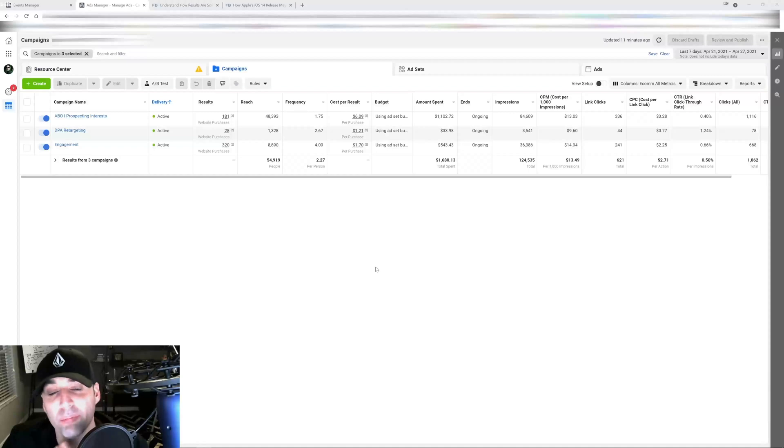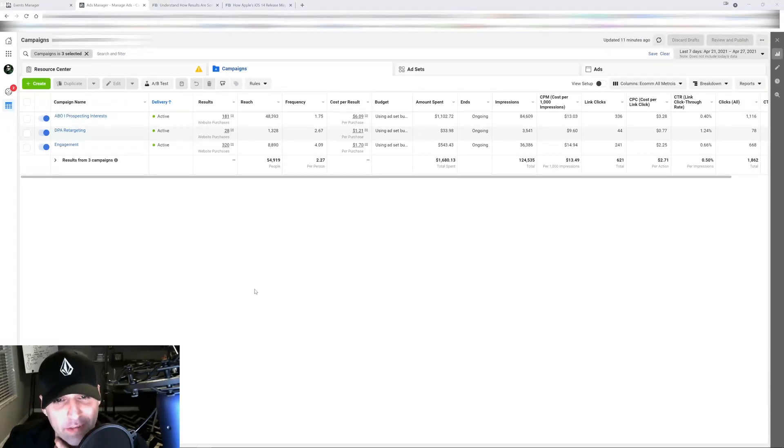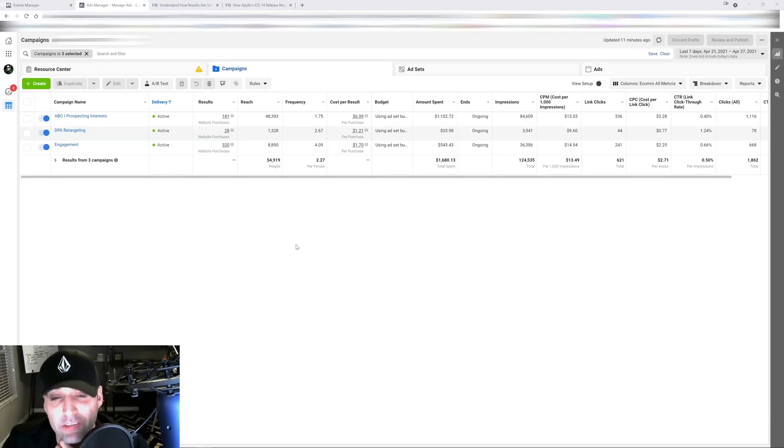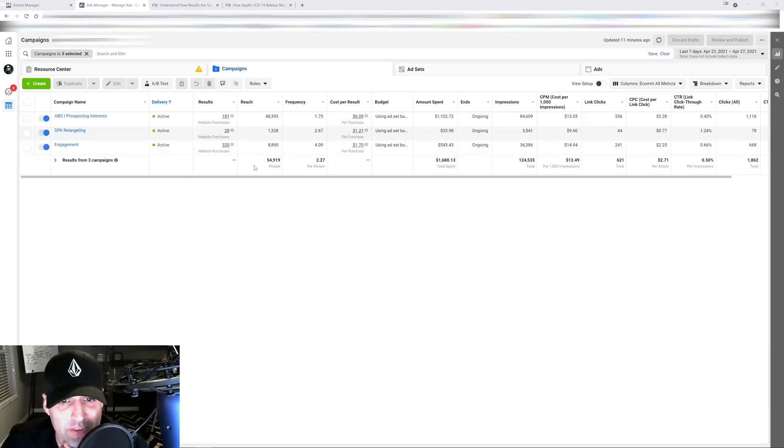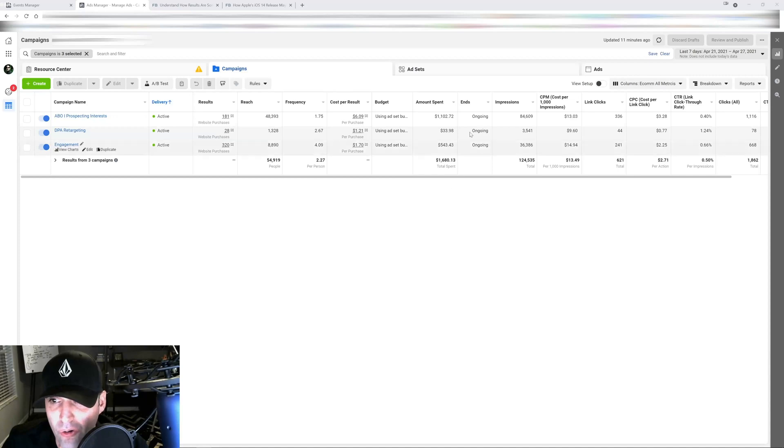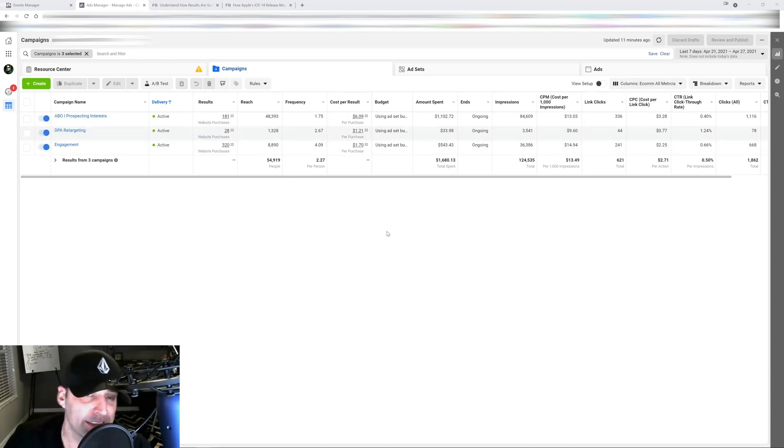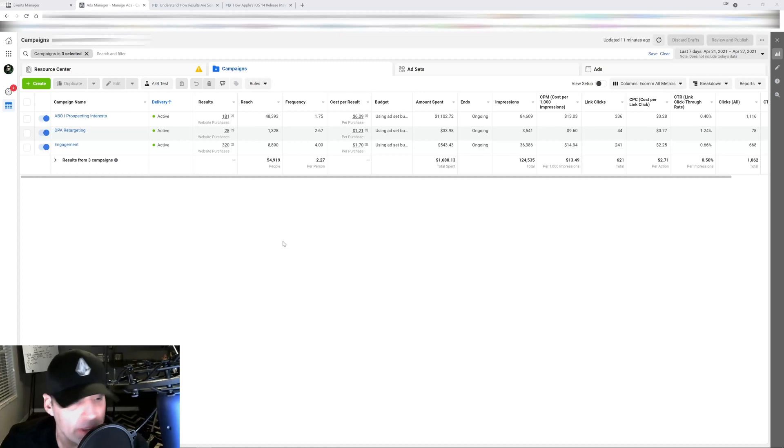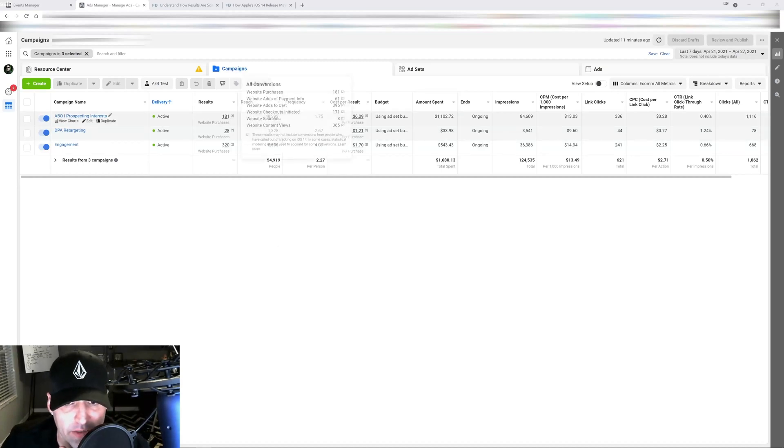Welcome to a post iOS 14 world inside Facebook ads. Some of you might have logged into your ad account and all of a sudden you're seeing this little number hovering around all your data and you're wondering what that is.